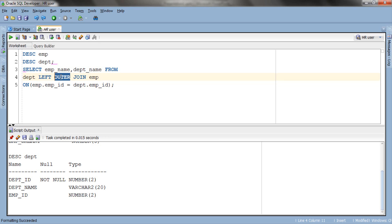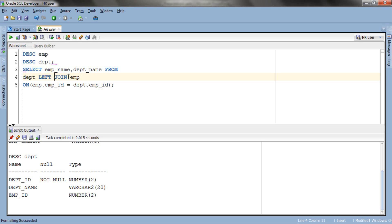Now let's write our first query. This query is really simple. In the first line we are selecting employee name from EMP table and department name from the DEPT table. In the second line we have our join clause — you can either write LEFT OUTER JOIN or just LEFT JOIN; both are permissible and have the same meaning, so the word OUTER is totally optional. Our join condition in the third line compares the value of EMP ID column of EMP table with the value of EMP ID column in the DEPT table. Let's execute the query.